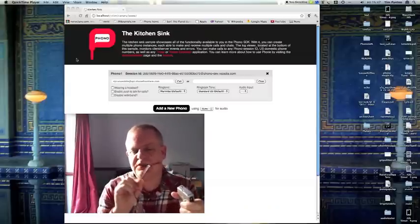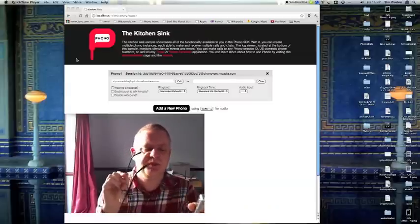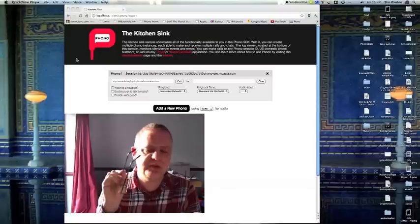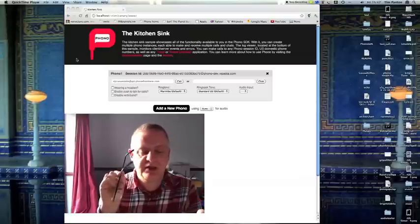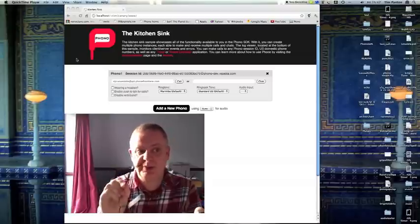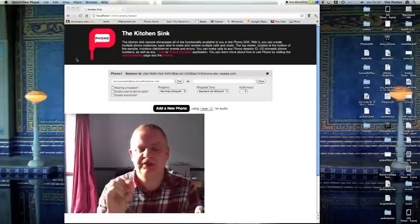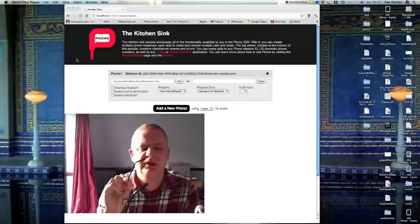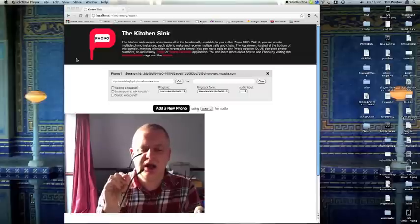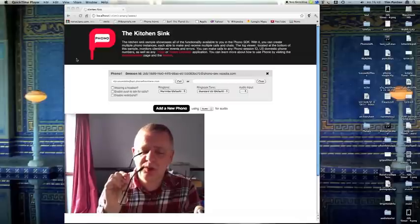But something quite exciting happened this week, which is that we managed to take a recent build of Chrome, the development chain from Chrome, and wrap Phono around it.